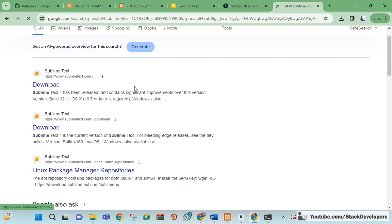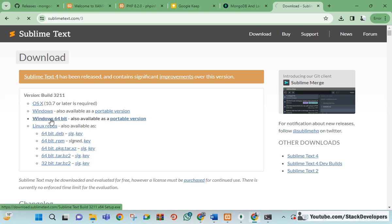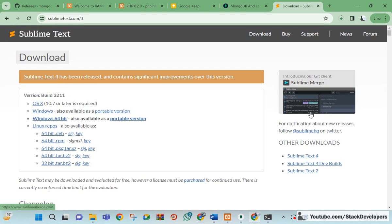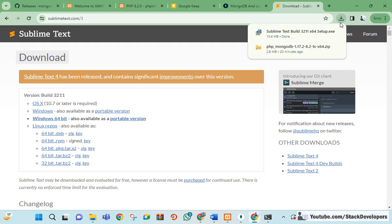I'm installing the latest version of Sublime Text for Windows 64-bit. It's not very heavy — it's a very fast editor. It will just take a few seconds to install.